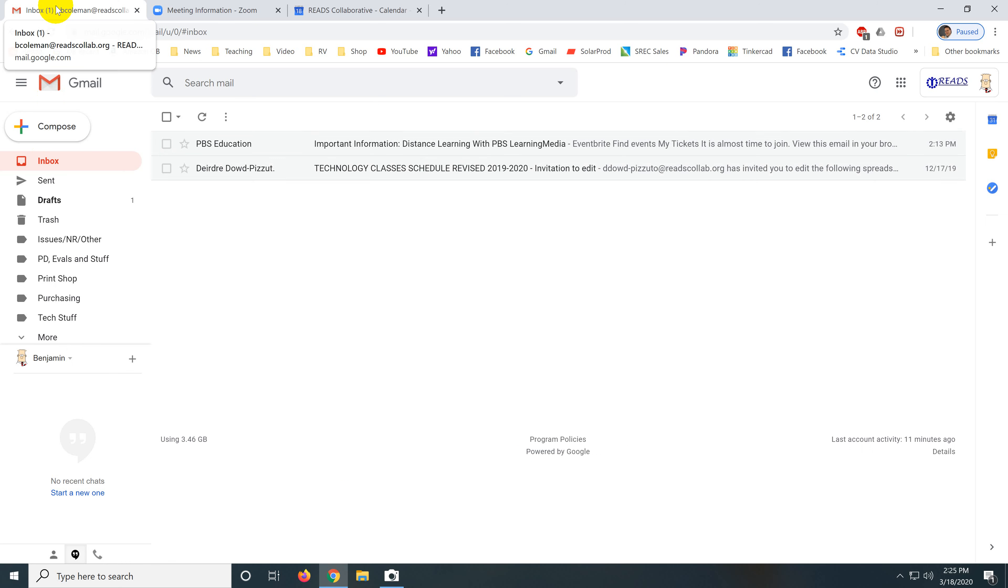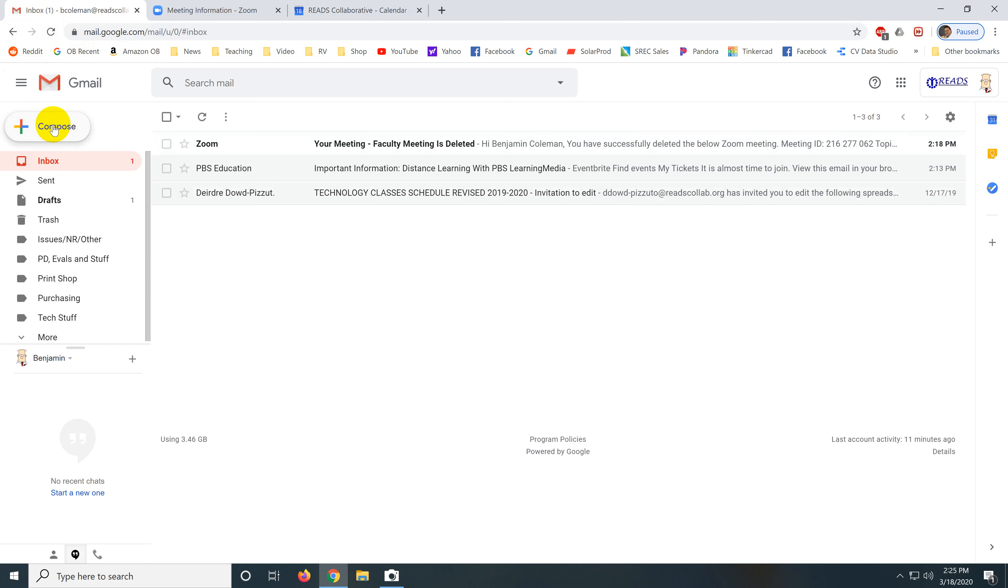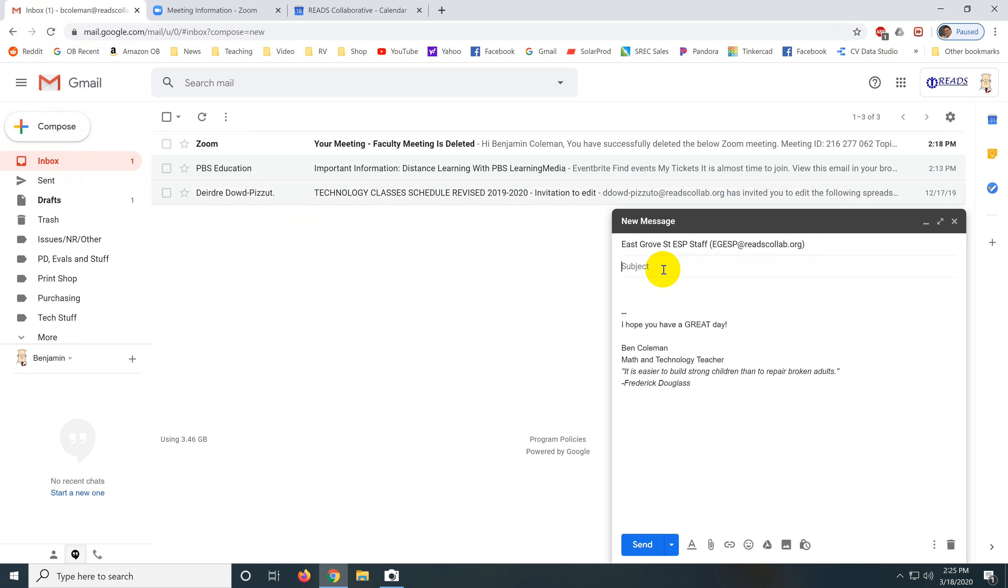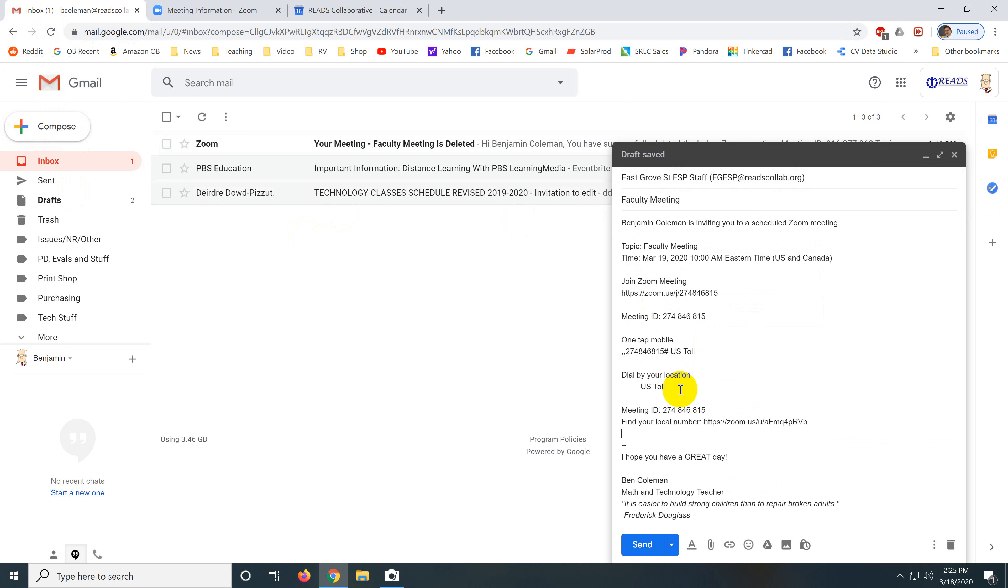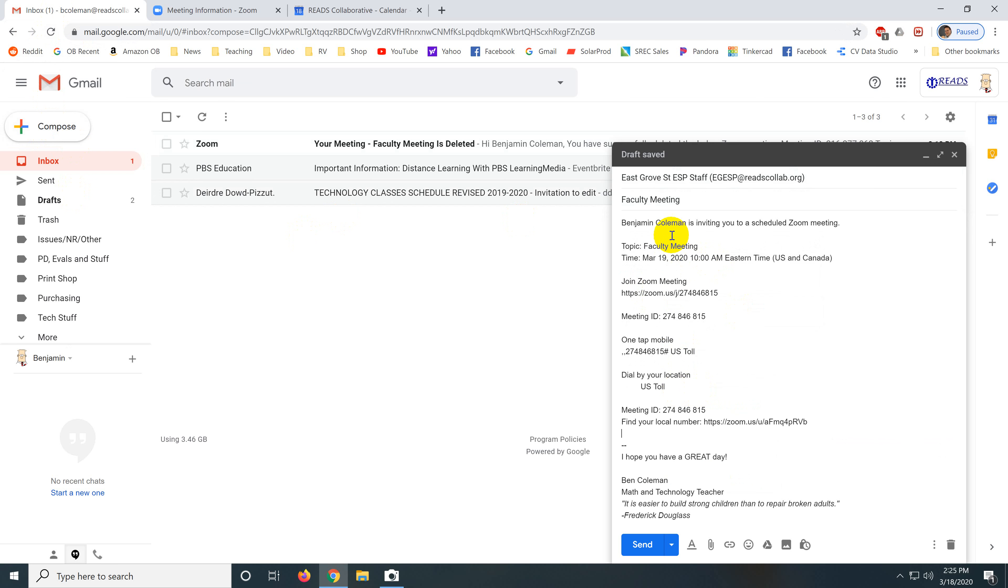And then you can type East Grove Street and faculty meeting. And just insert there, right mouse click paste. And they'll get this whole thing in their email that includes this link.